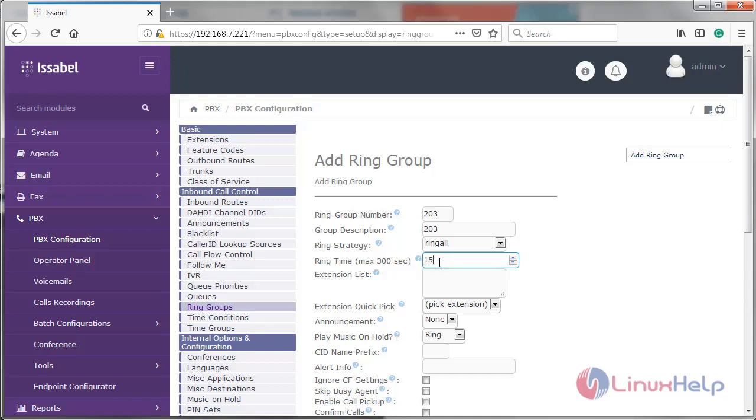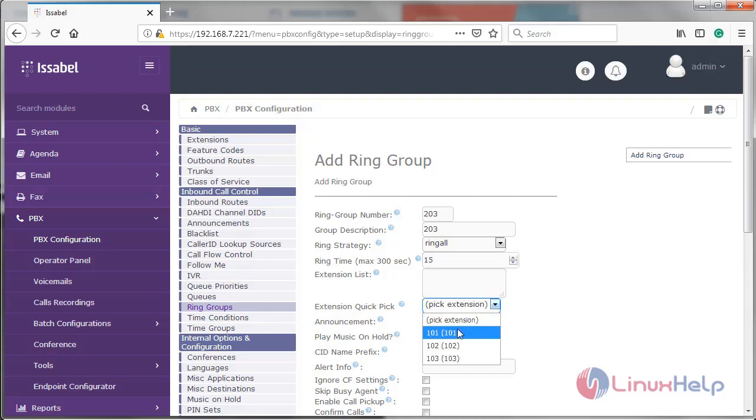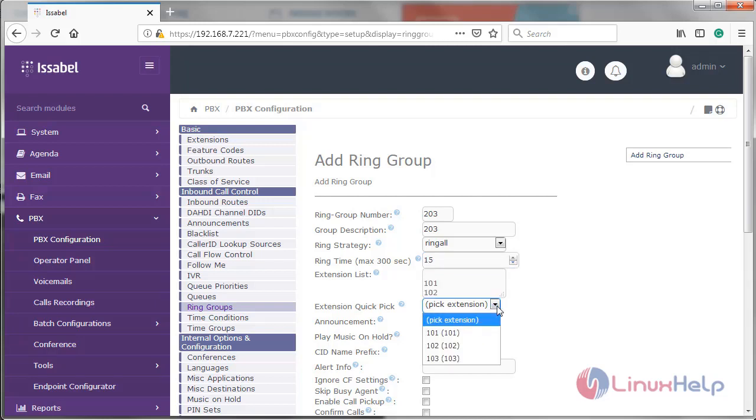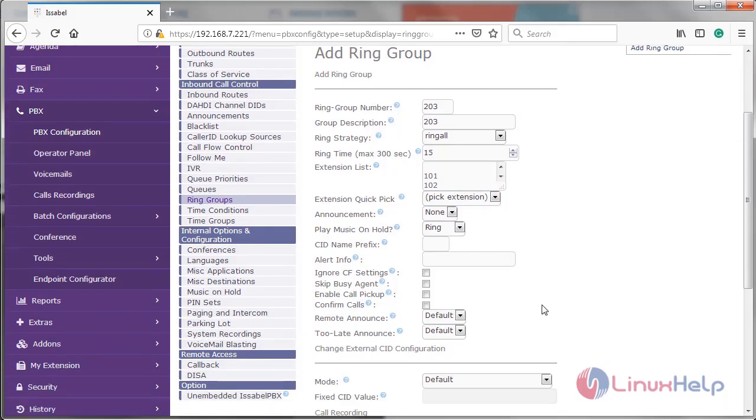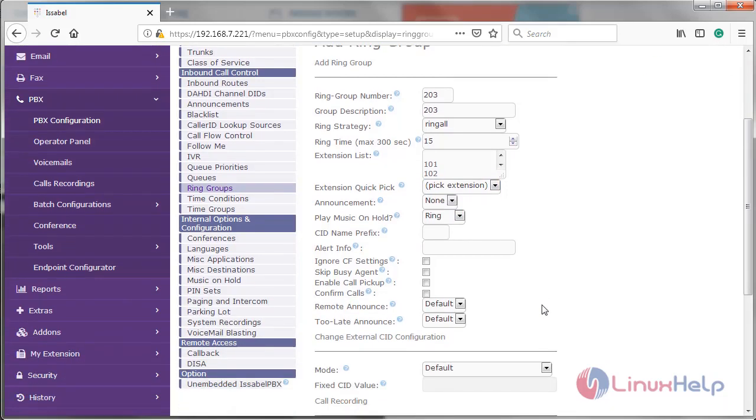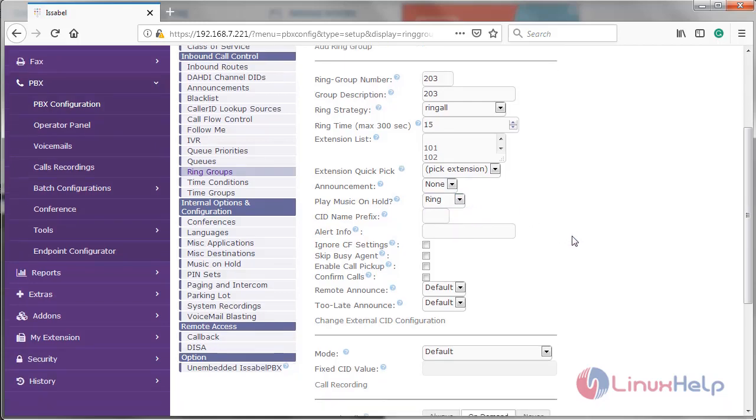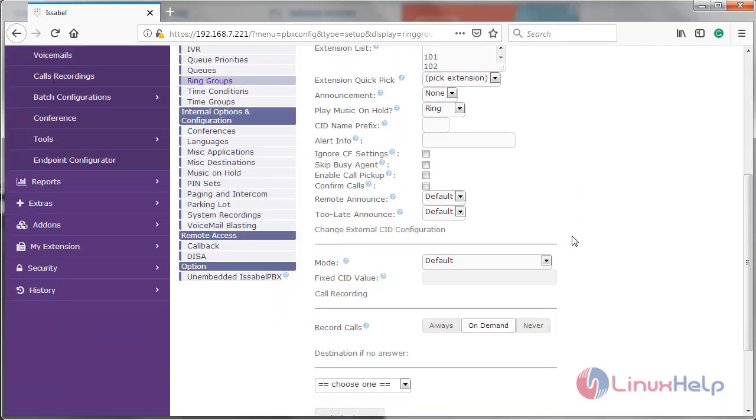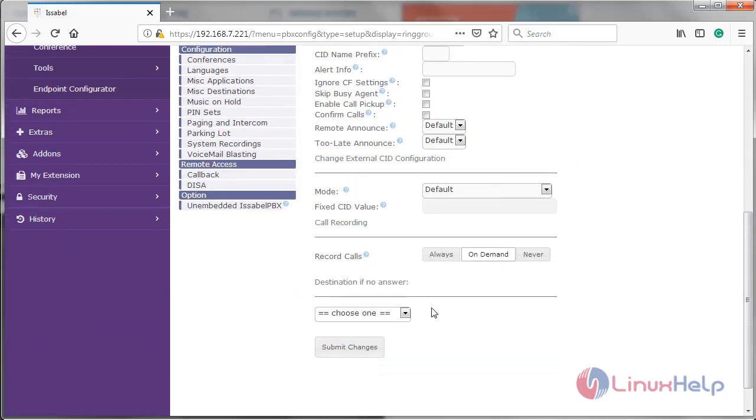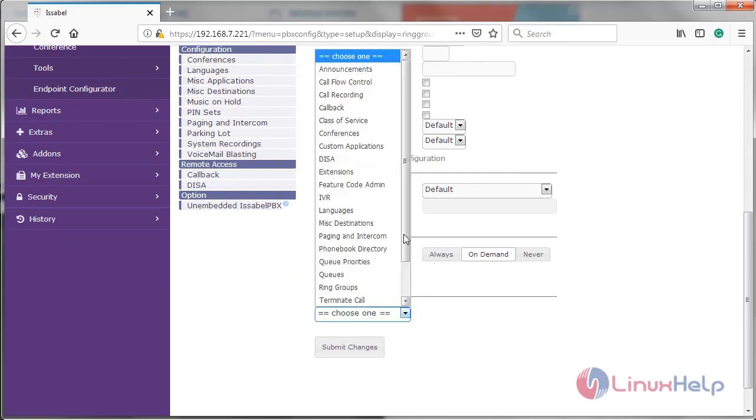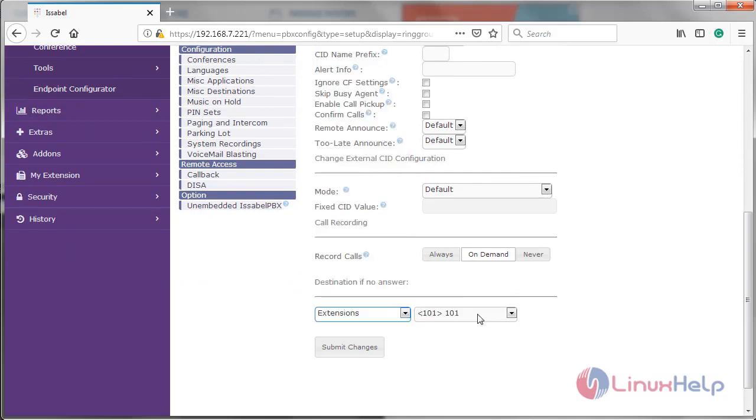Then here we have to select the ring group extensions: 101, then 102, then 103. Then scroll down. If you want to play music on hold, select default or ring. Then for destination if no answer, choose extension option and select extension 103.